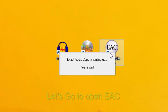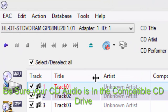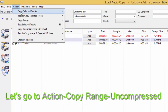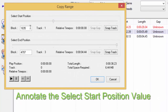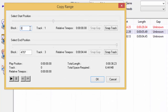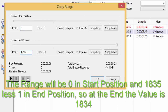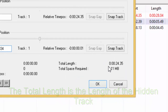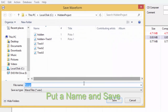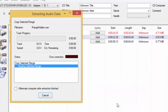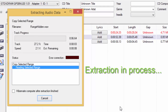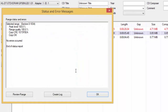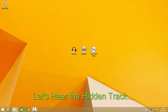Let's open EAC. Be sure your audio CD is in the compatible CD drive, then check if the hidden track appears — if it's shown in red, that's correct. Go to Action > Copy > Range and Compress. Note the selected start position value. The range will be 0 in start position and 8035 minus 1 in end position, so the end value is 8034. The total length is the length of the hidden track. Go! Put a name and save. Extraction is in process. Let's hear the hidden track.